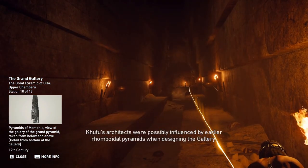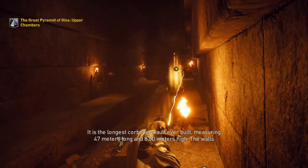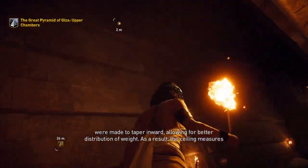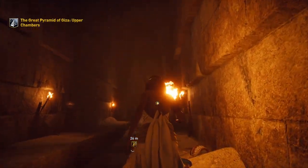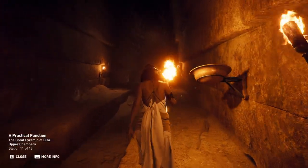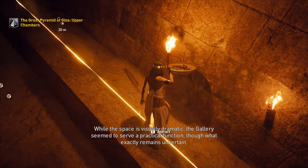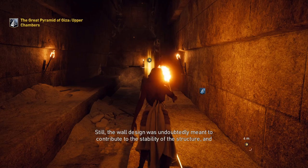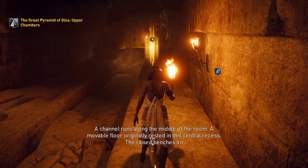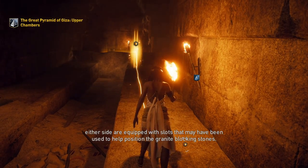Khufu's architects were possibly influenced by earlier rhomboidal pyramids when designing the Grand Gallery. It is the longest corbelled vault ever built, measuring 47 meters long and 8.6 meters high. The walls were made to taper inward, allowing for better distribution of weight, so the ceiling measures just over a meter wide at its highest point. The gallery seemed to serve a practical function: its wall design undoubtedly contributed to the stability of the structure, and its floor may have helped workers move materials. A channel runs along the middle of the room, with a movable floor originally resting in the central recess. The raised benches on either side are equipped with slots that may have been used to help position the granite blocking stones.